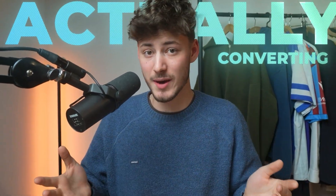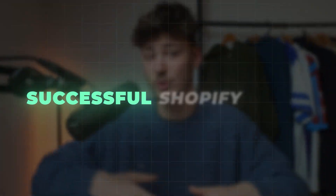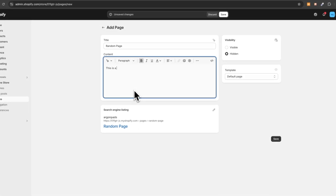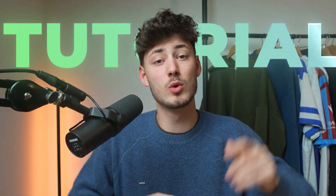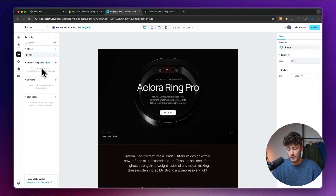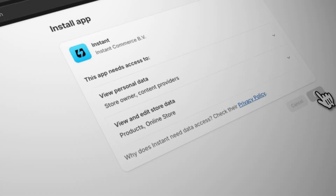Creating good-looking and actually converting landing pages is one of the most important parts of a successful Shopify store. But with the default page creator inside Shopify, you're basically limited to adding text, images, or videos, which isn't going to get you anywhere. So in today's tutorial, I'll show you step by step how to build converting and good-looking landing pages using an app called Instant.